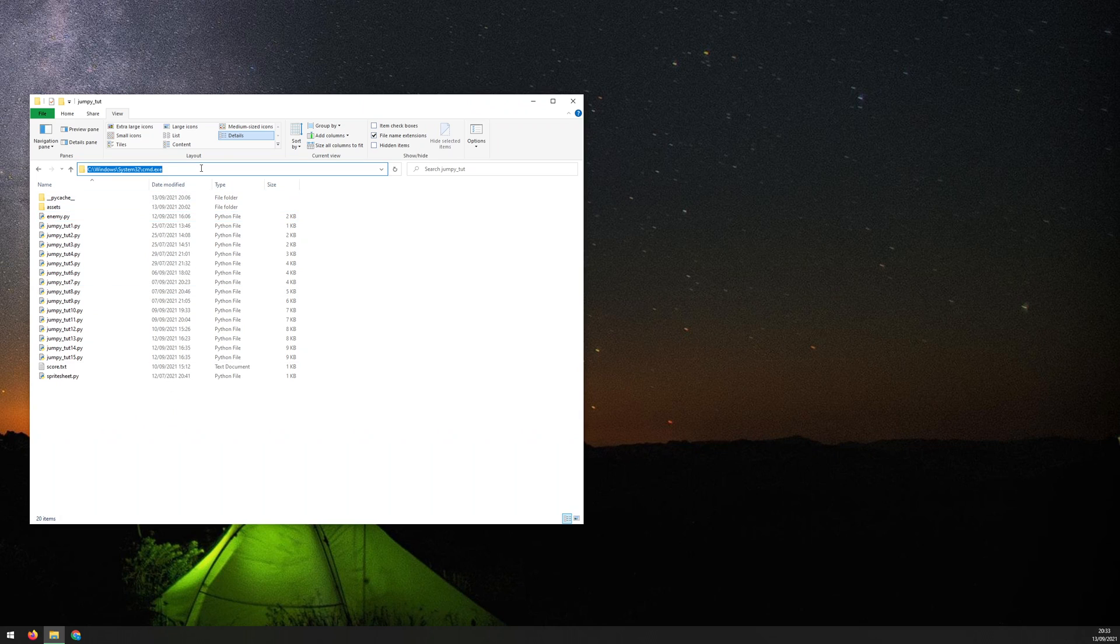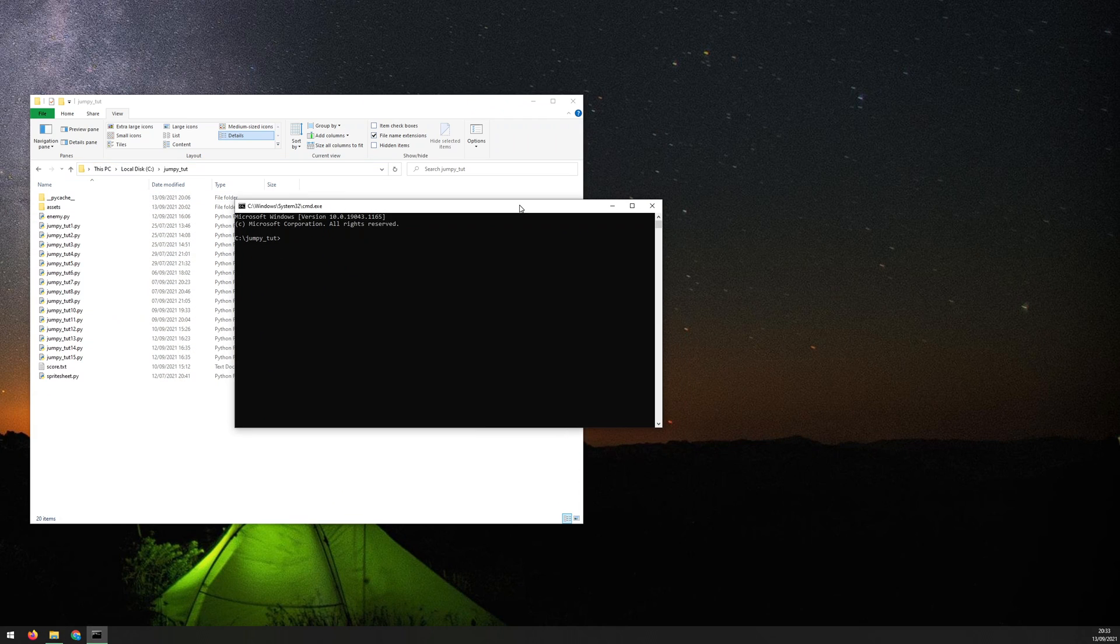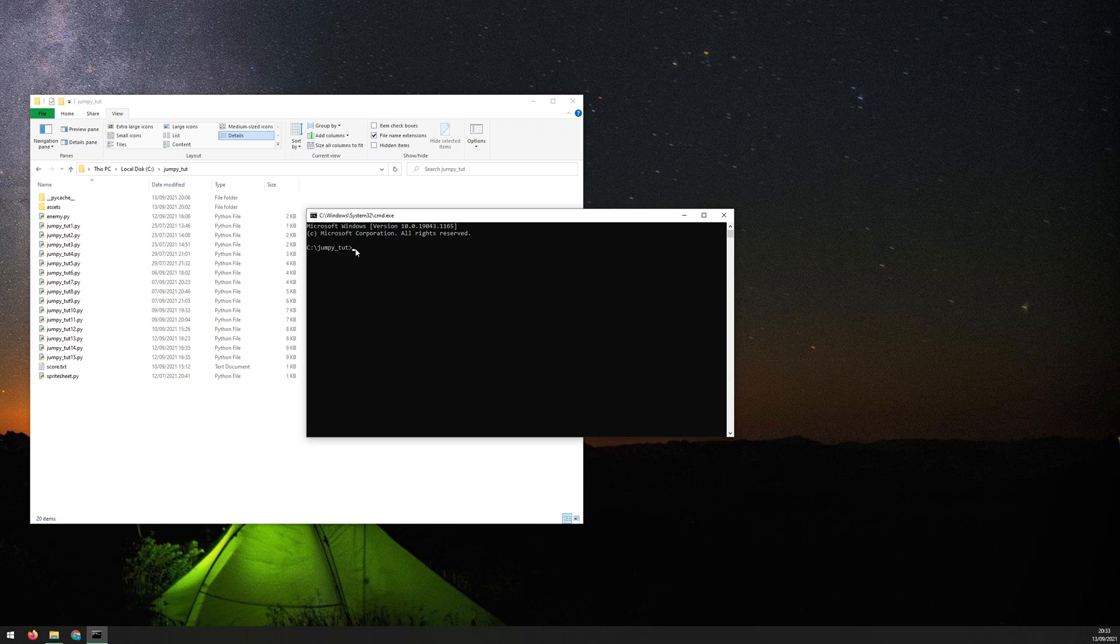I need to bring up the command prompt for this. There's a couple of different ways to do it, but I prefer to go into the top here and just type CMD, hit enter, and it will bring up the command prompt for you. The reason I do it that way is because it opens up straight away in the directory you're in, so you don't have to navigate to wherever your scripts are.